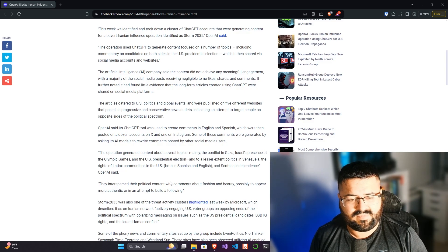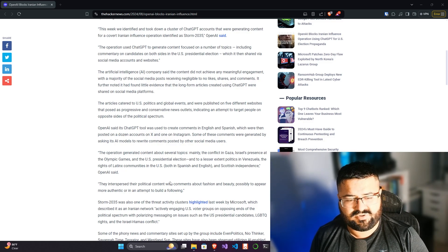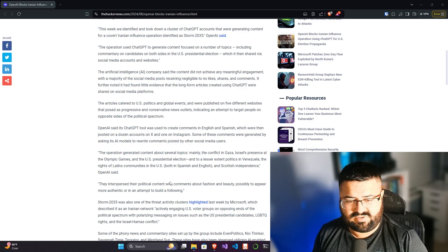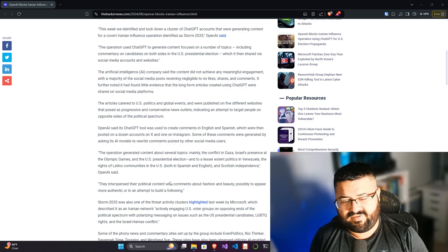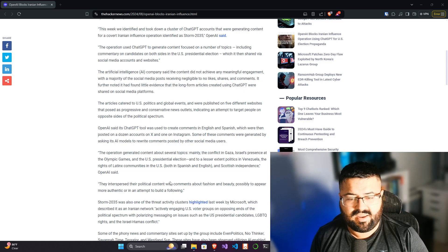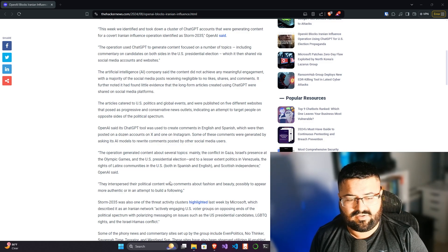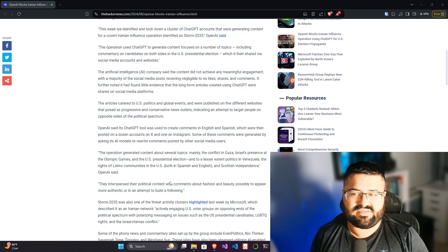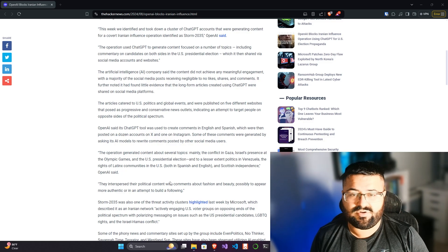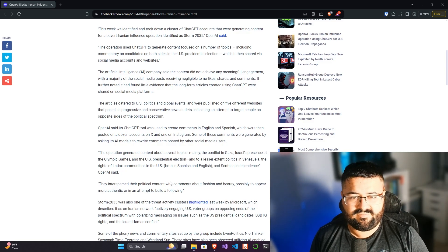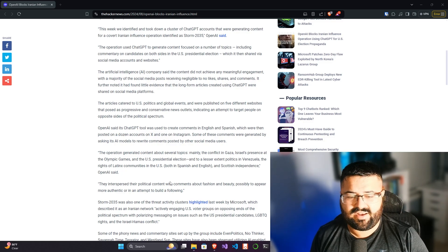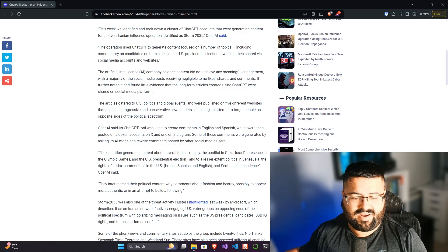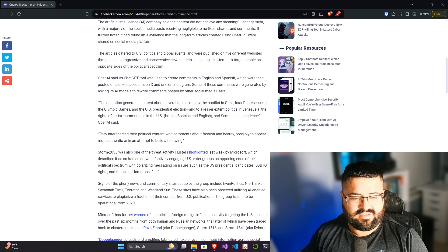But here we're seeing that the bots are using English and Spanish and commenting on different things. They intersperse their political content with comments about fashion and beauty, possibly to appear more authentic or in an attempt to build a following. They're using these to build pseudo social media influencers and garner some traffic.